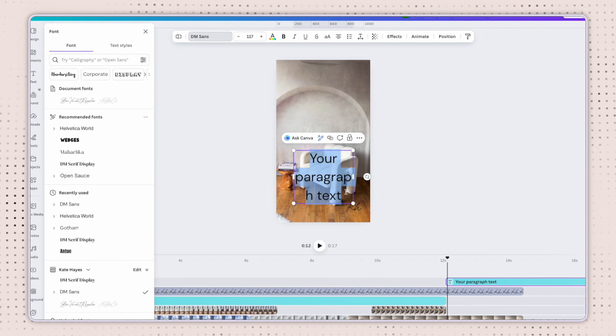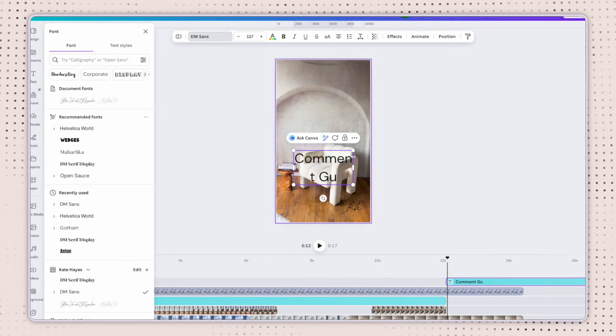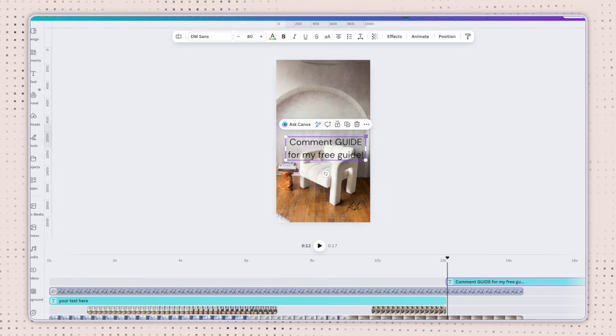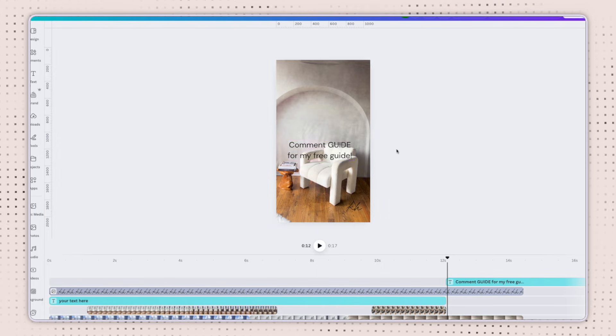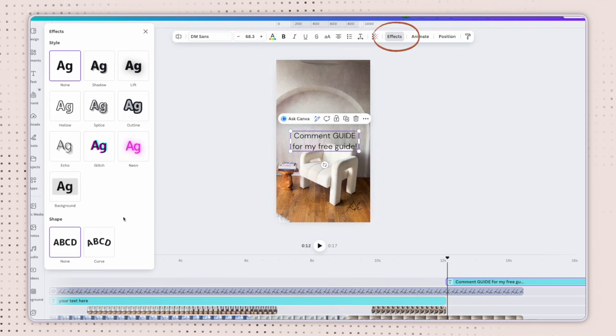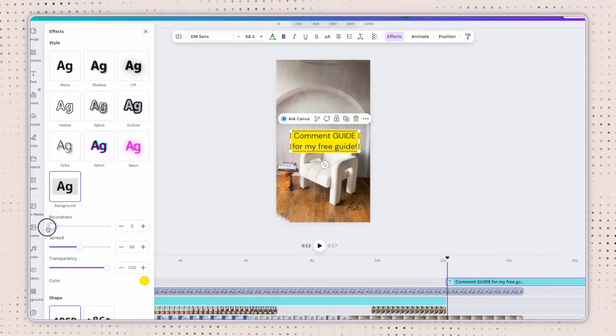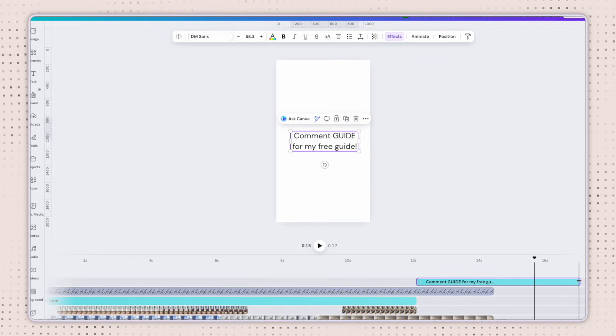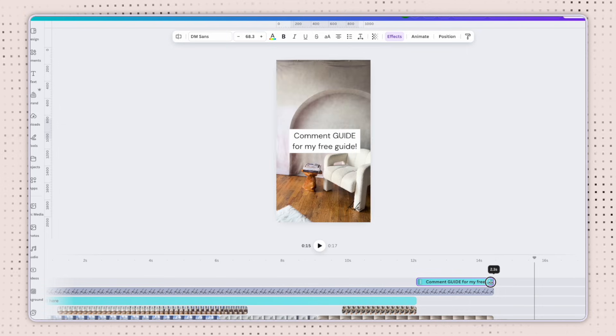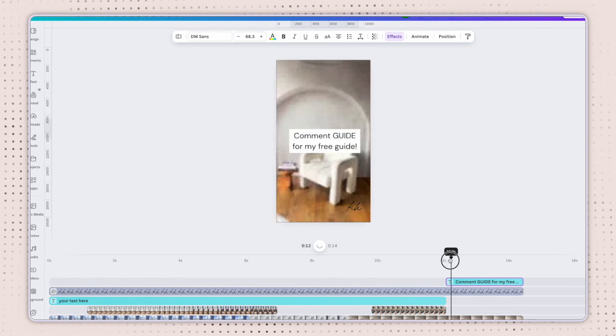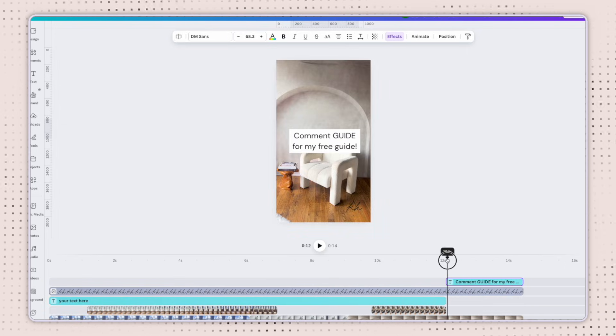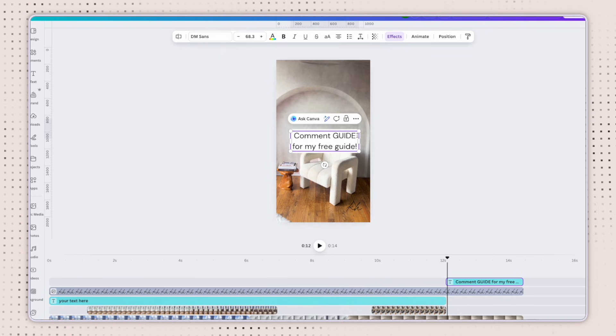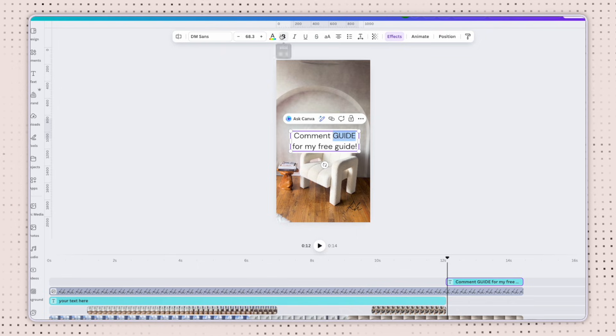I'm just going to change it to say comment guide for my free guide. You can stretch this out, adjust it to how I like, and I can even add a background effect if I'd like to make sure that it's nice and readable. And now I'm going to size this down to make sure that it snaps in place and lines up with the rest of my video. And there we go. I have a nice call to action there at the end to prompt people to sign up for my free guide.